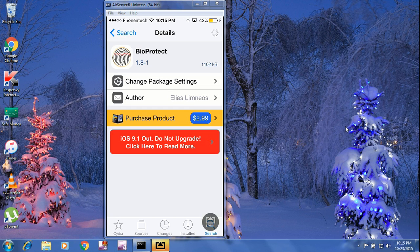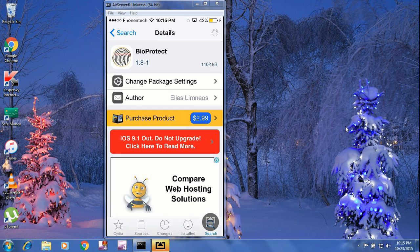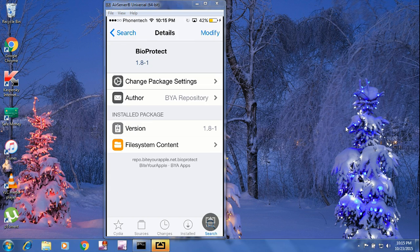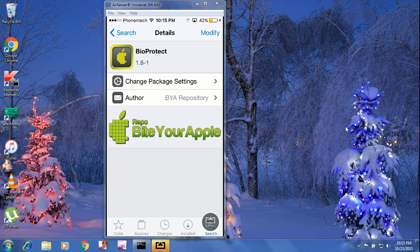Sorry guys — this is a paid tweak, it costs $2.99. But if you want to use it and you are out of cash and for some reason are not able to purchase it, you can go ahead with this Byte Your Apple repository.